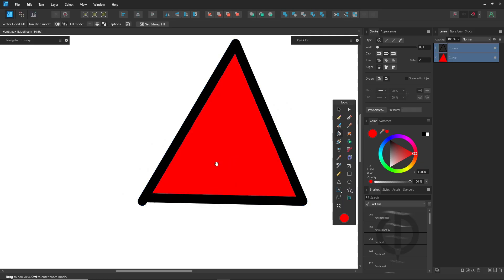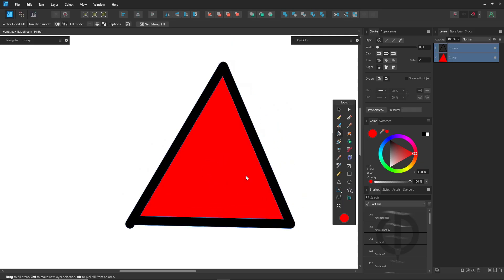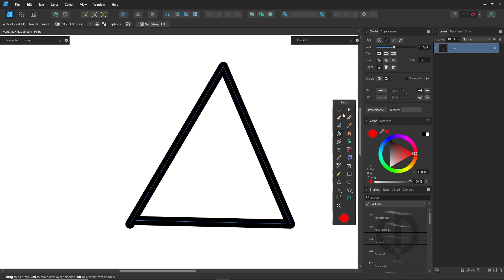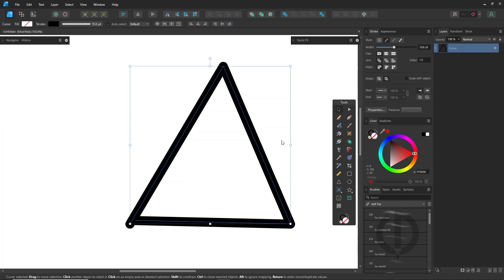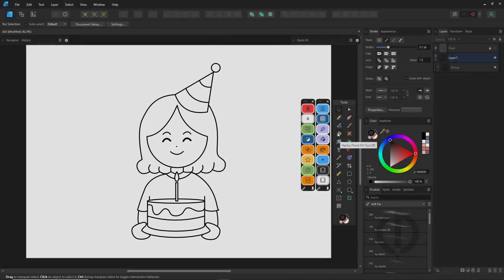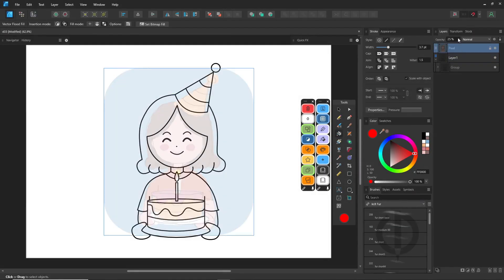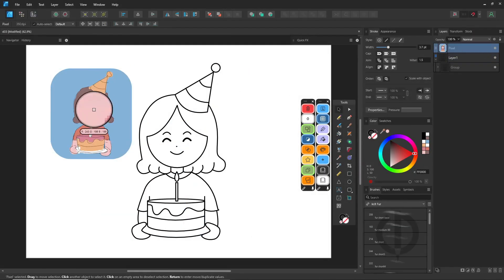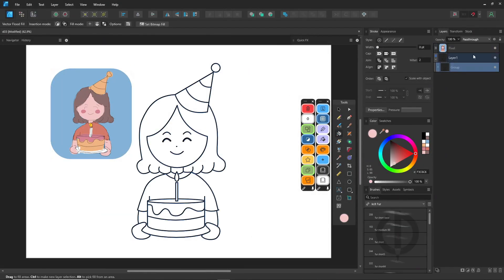Just keep in mind, your strokes need to be solid basic strokes, no fancy styles. And if you don't plan to change your line styles later, this method's perfect. After that, just keep filling with the vector flood fill tool until everything's colored.